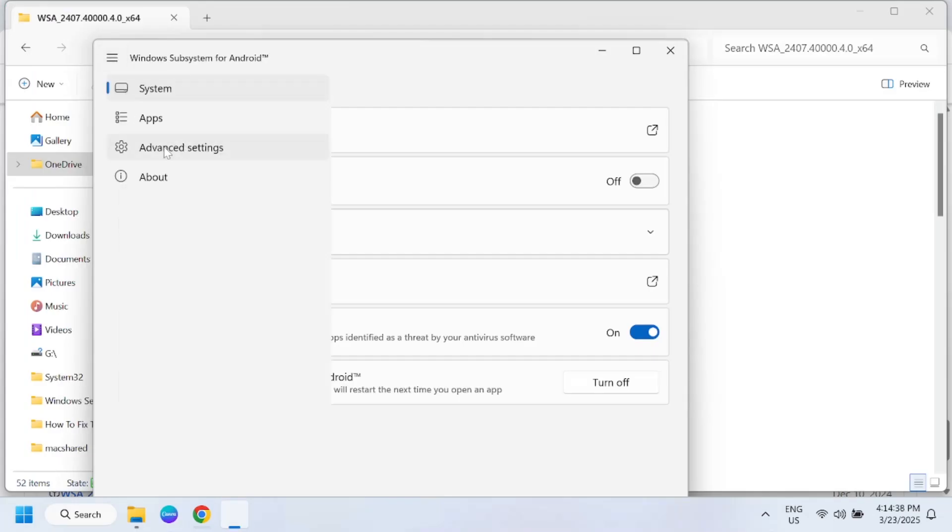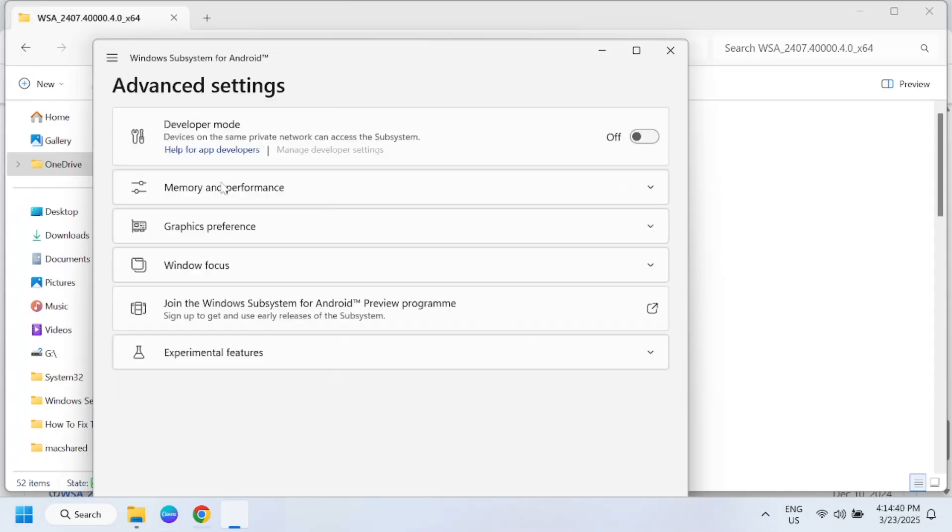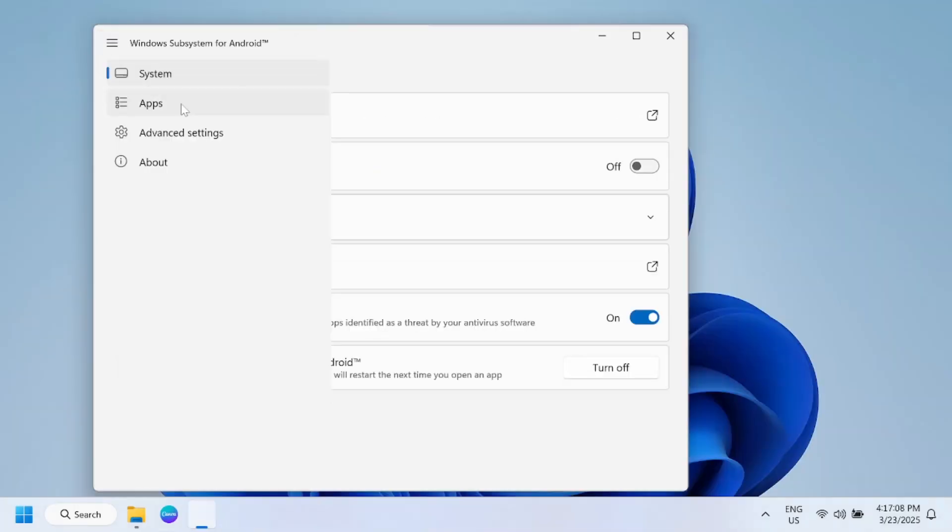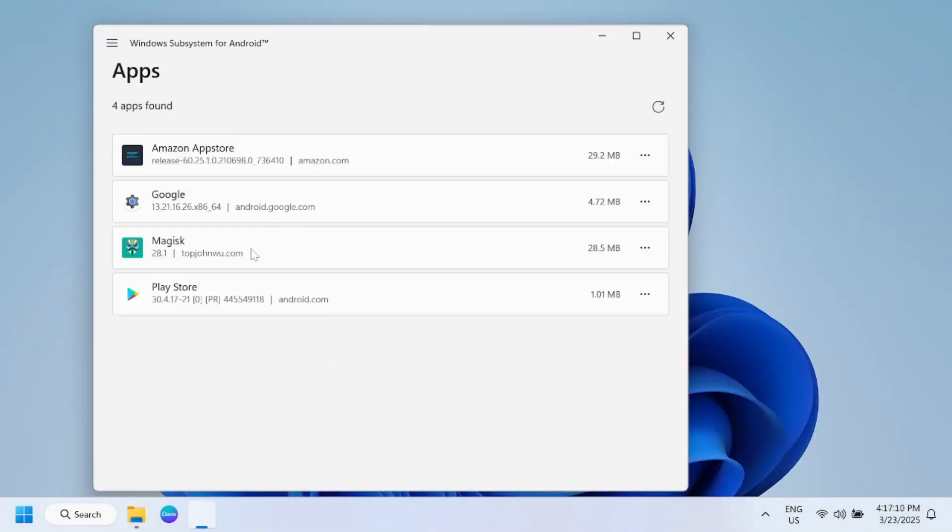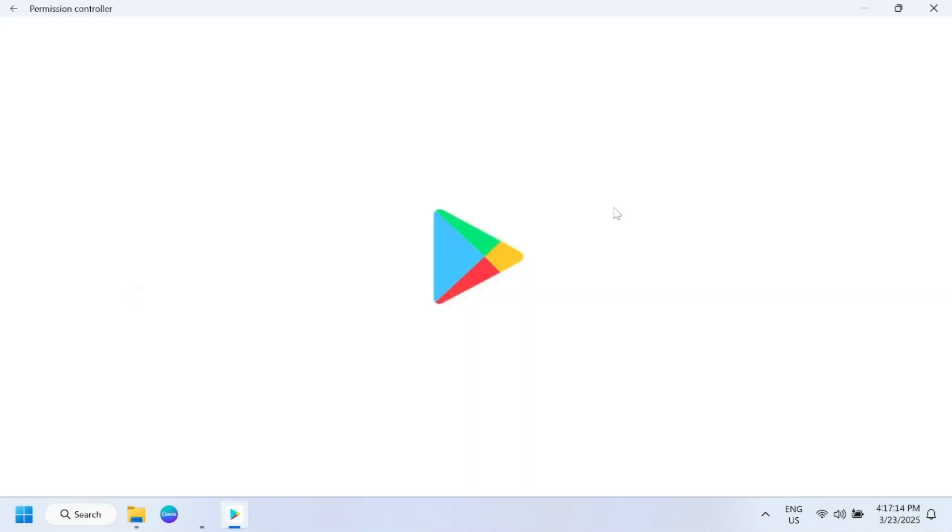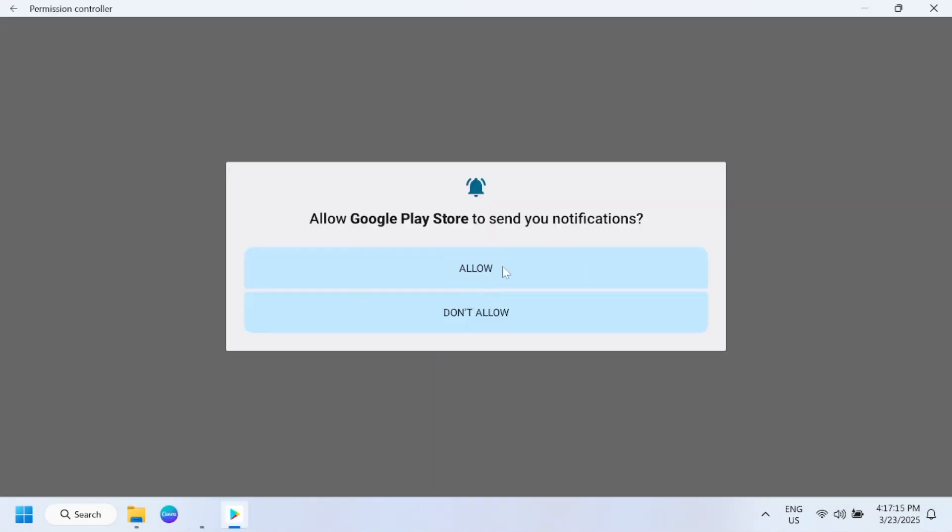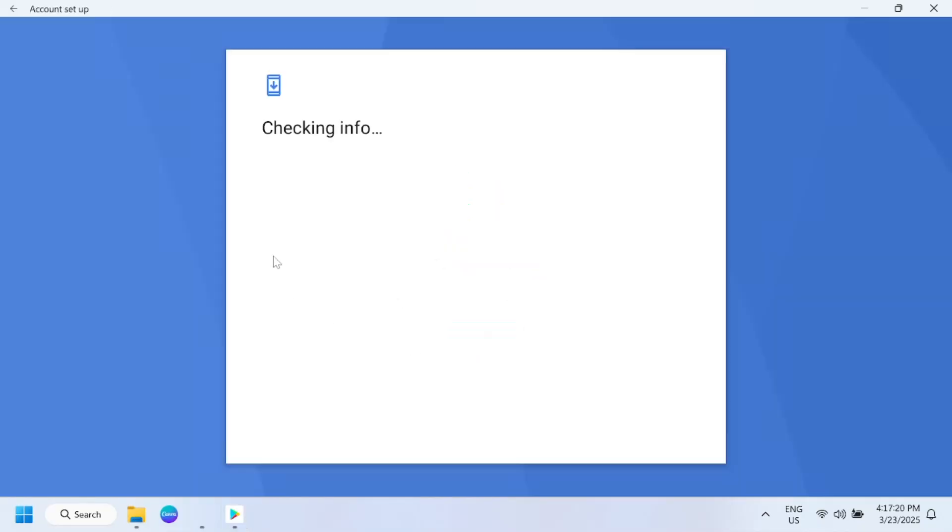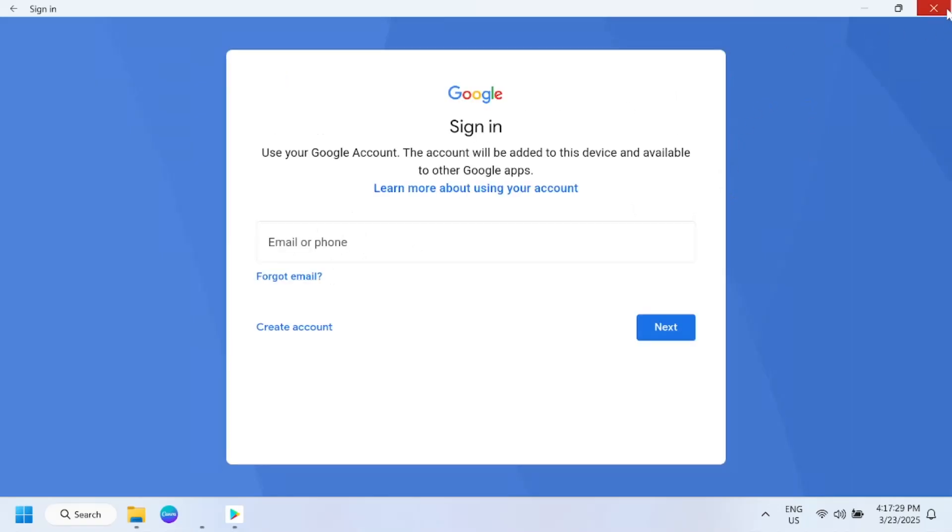Now go to Advanced Options and enable the developer mode from here. If you want to install any apps like Android apps on your phone, just click on this option, open it and login with your Gmail ID, and you should be able to install any apps like WhatsApp, Instagram, whatever you like.